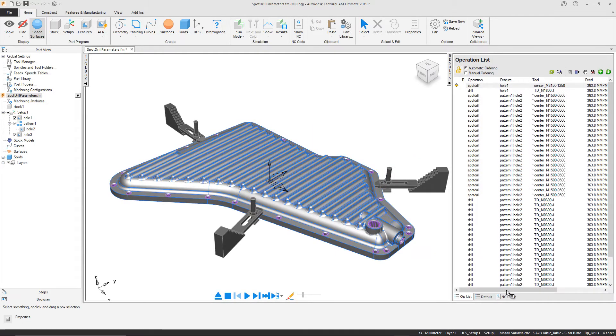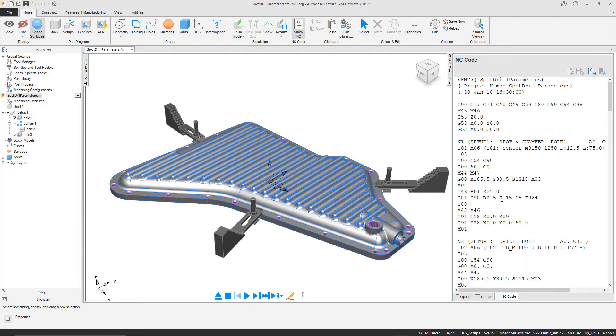If we look at our NC code, the Z value generated of minus 15.95 millimeters should change once the included angle has been amended.